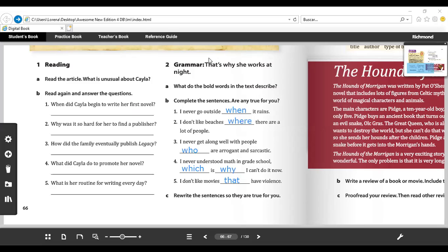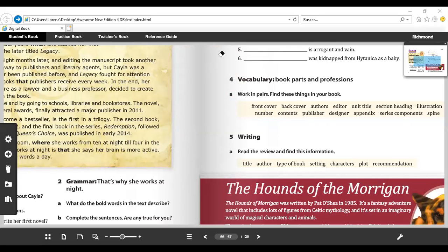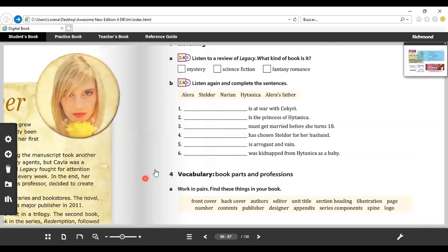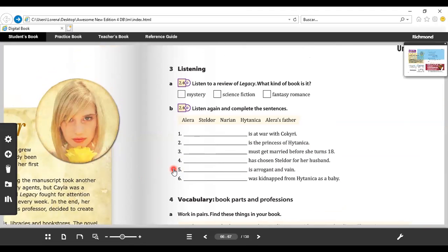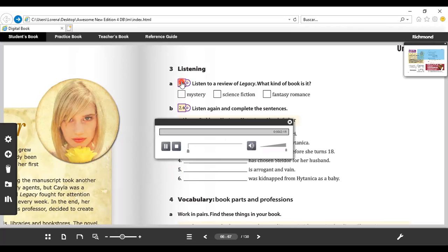So now we're going to do an exercise. Let me erase all of this. We're going to do an exercise that is a listening. It says number three, Listening. Exercise A: Listen to a review of Legacy. What kind of book is it? So you're going to listen and you're going to check or tell me what is the correct type of book - the kind of book that it is: mystery, science fiction, or fantasy romance. So here we go, track four.